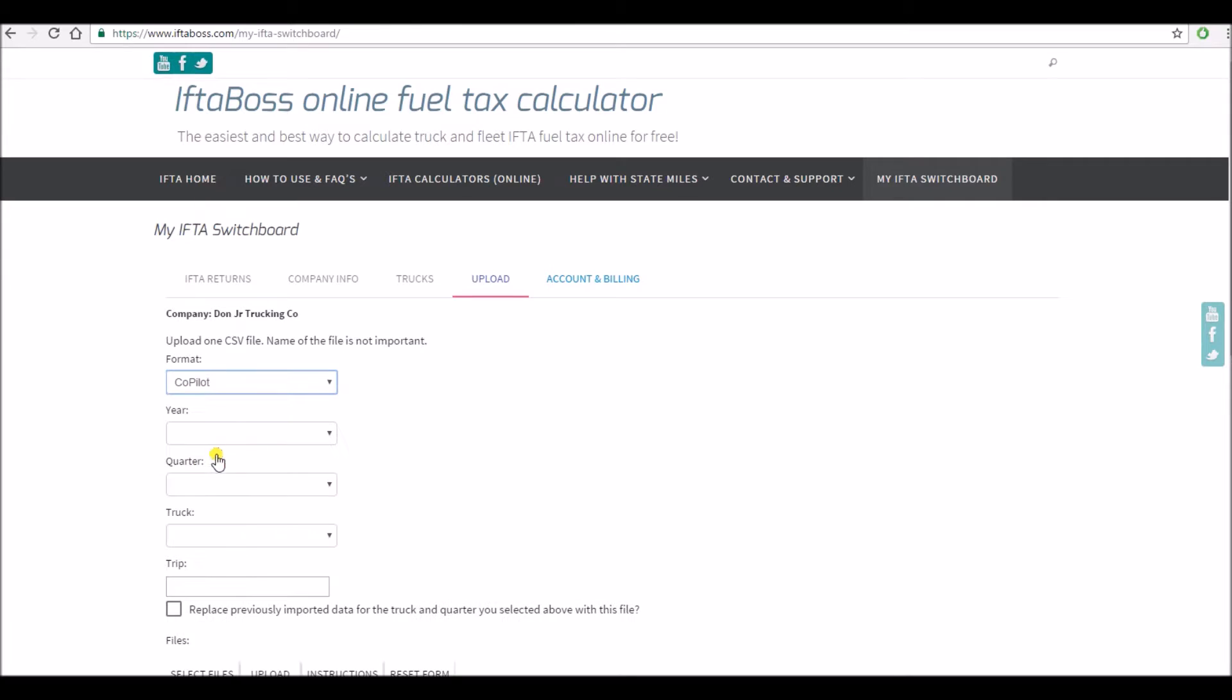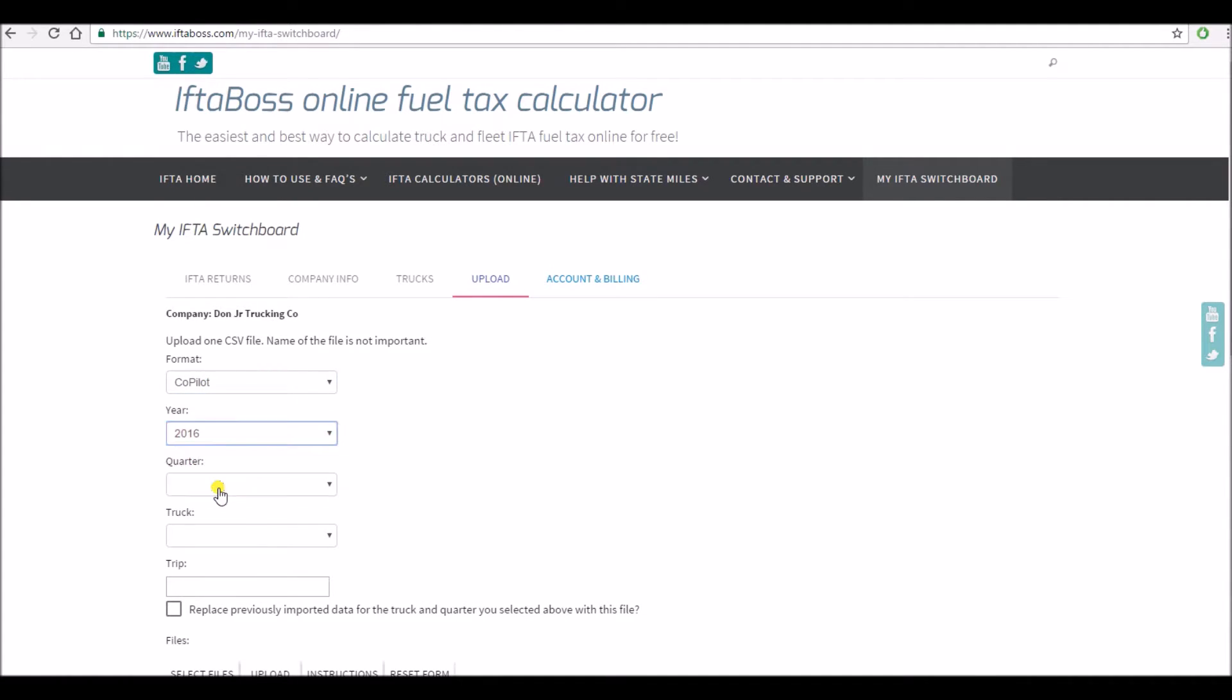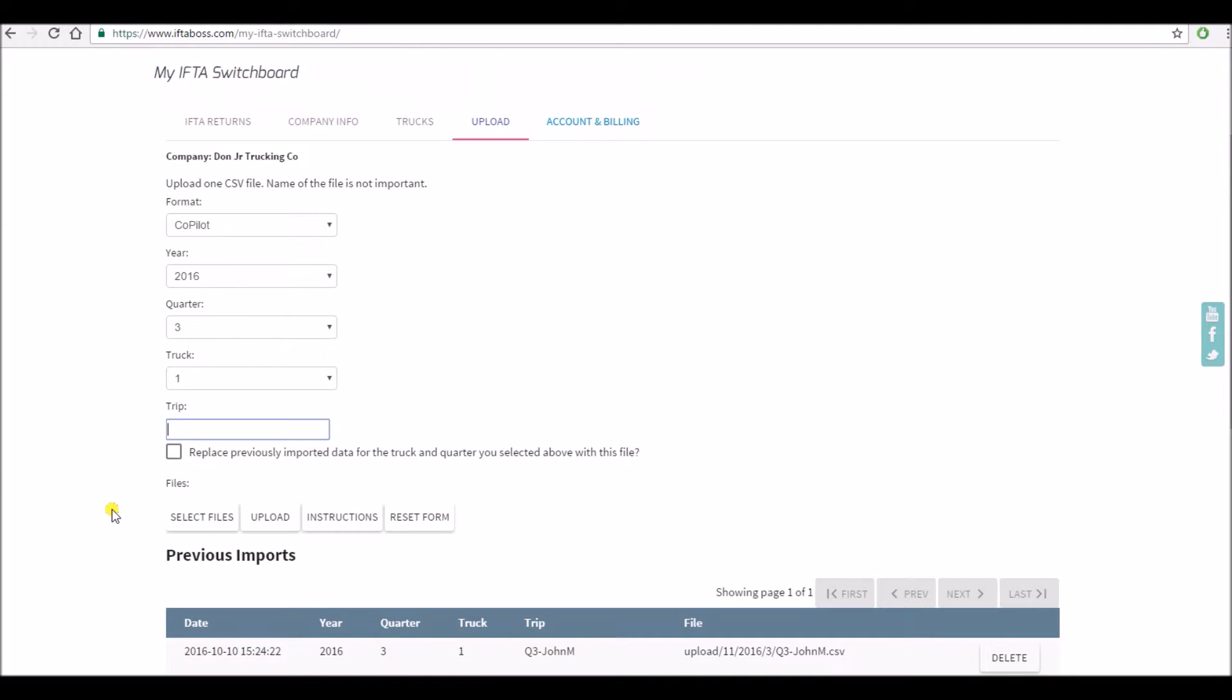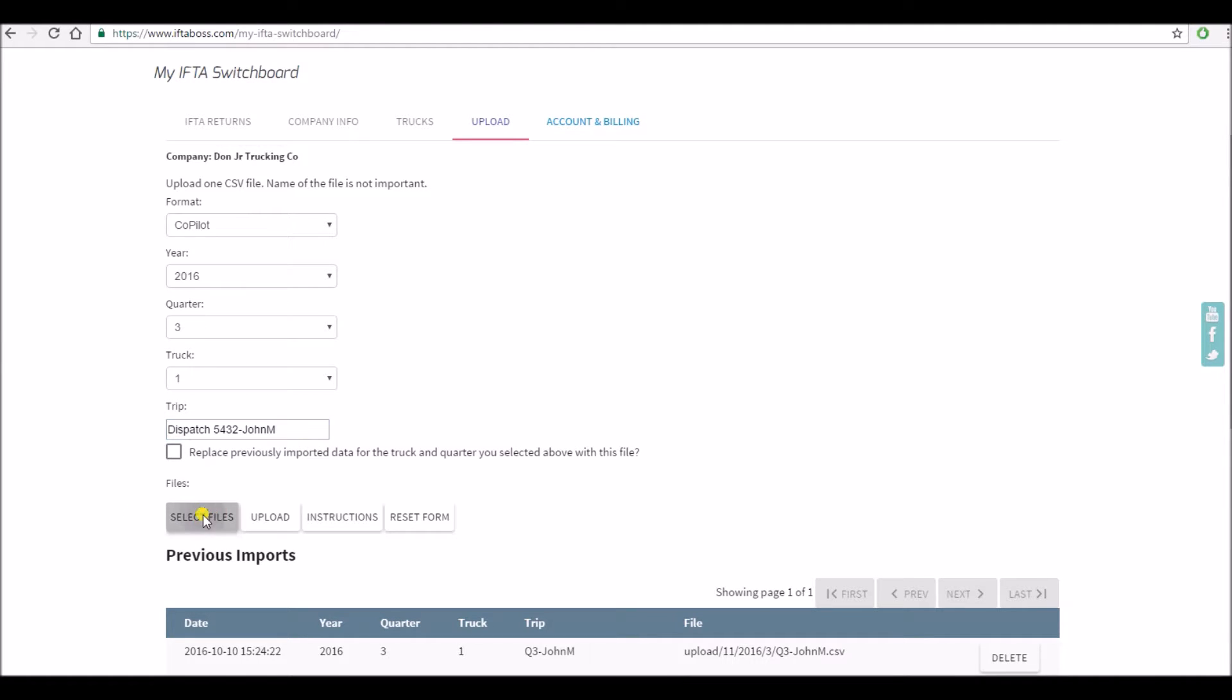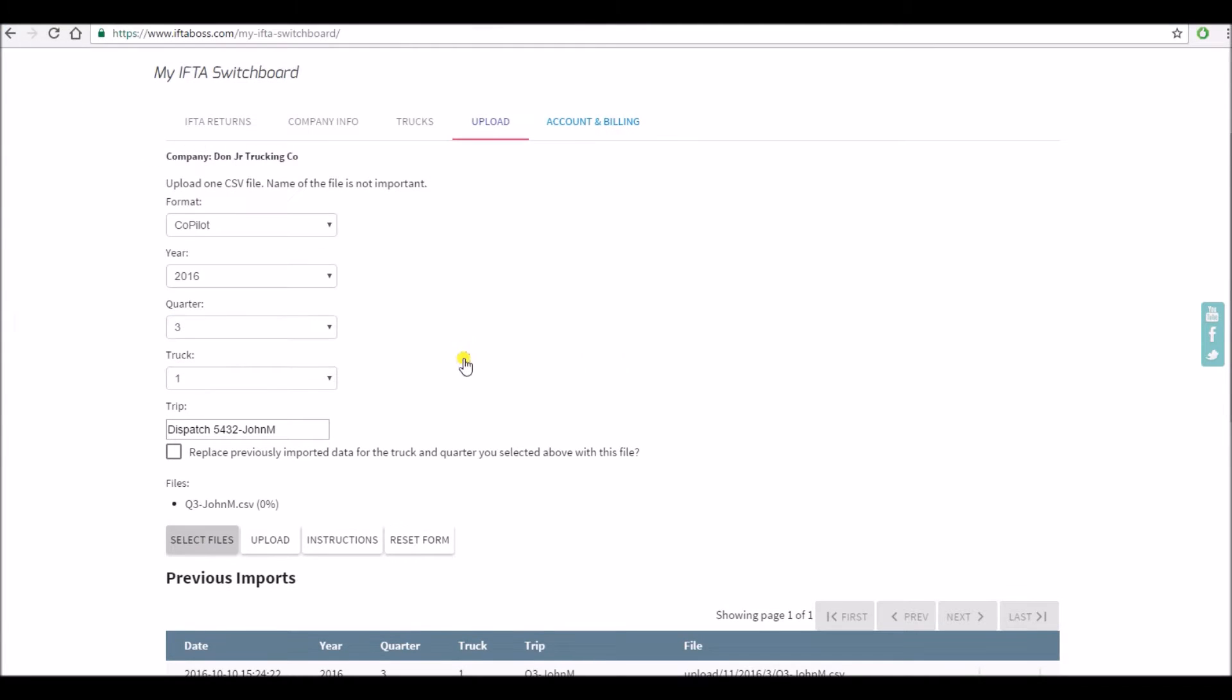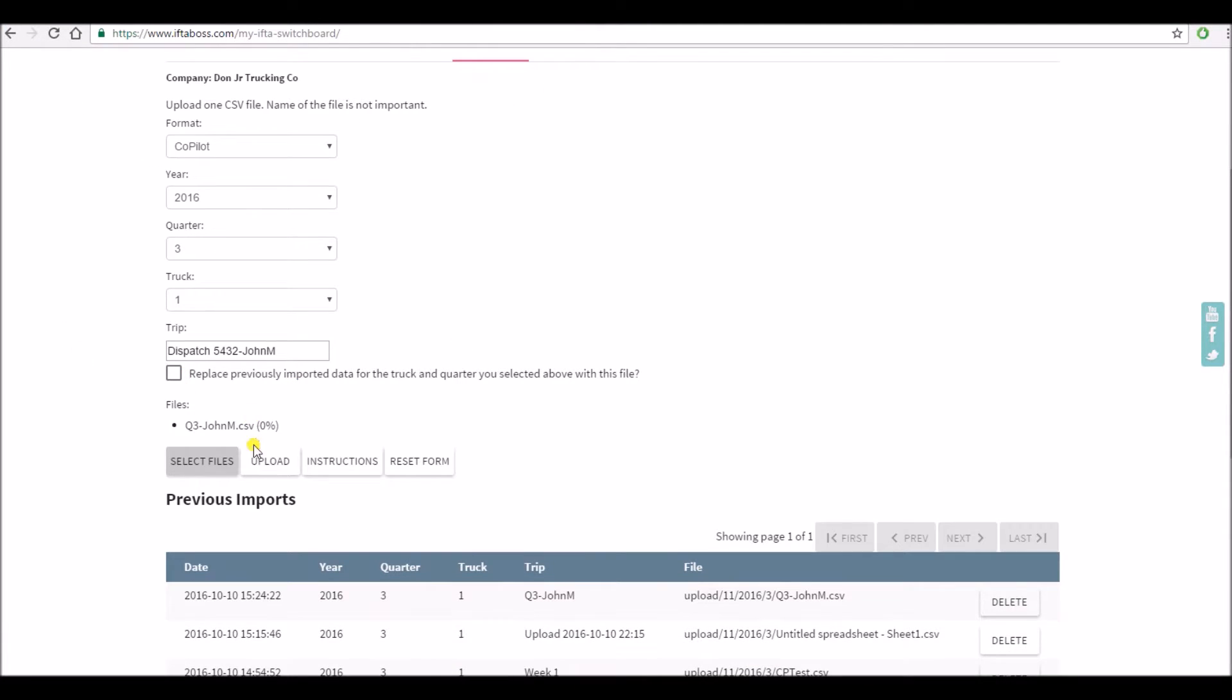The format of course again is going to be copilot. Choose the year, choose the quarter, choose which truck. And then you can give this trip a name if you want or you can leave it blank. I'm going to call it dispatch 5432 and we're going to say it was John M. Select file and you're going to choose the file that you saved earlier. I've saved a couple of them here today. Upload.